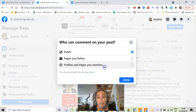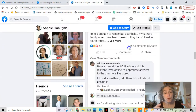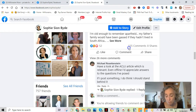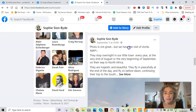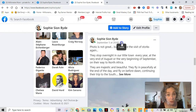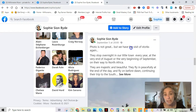Now let's go to your profile. For the Facebook personal profile, it's very similar to the business page with just a couple of variations. The first thing to remember is that on a Facebook personal profile you do have different privacy options.